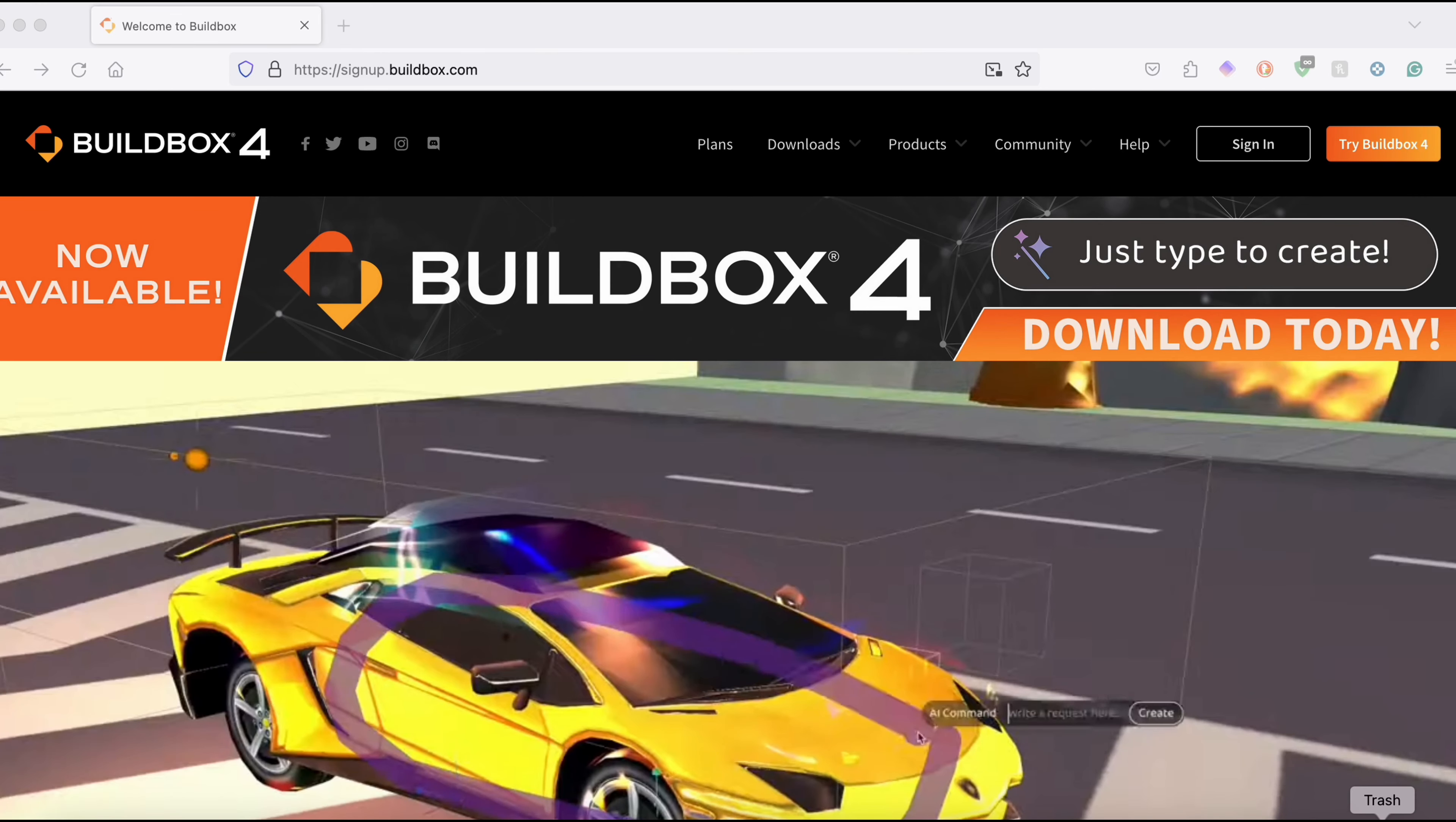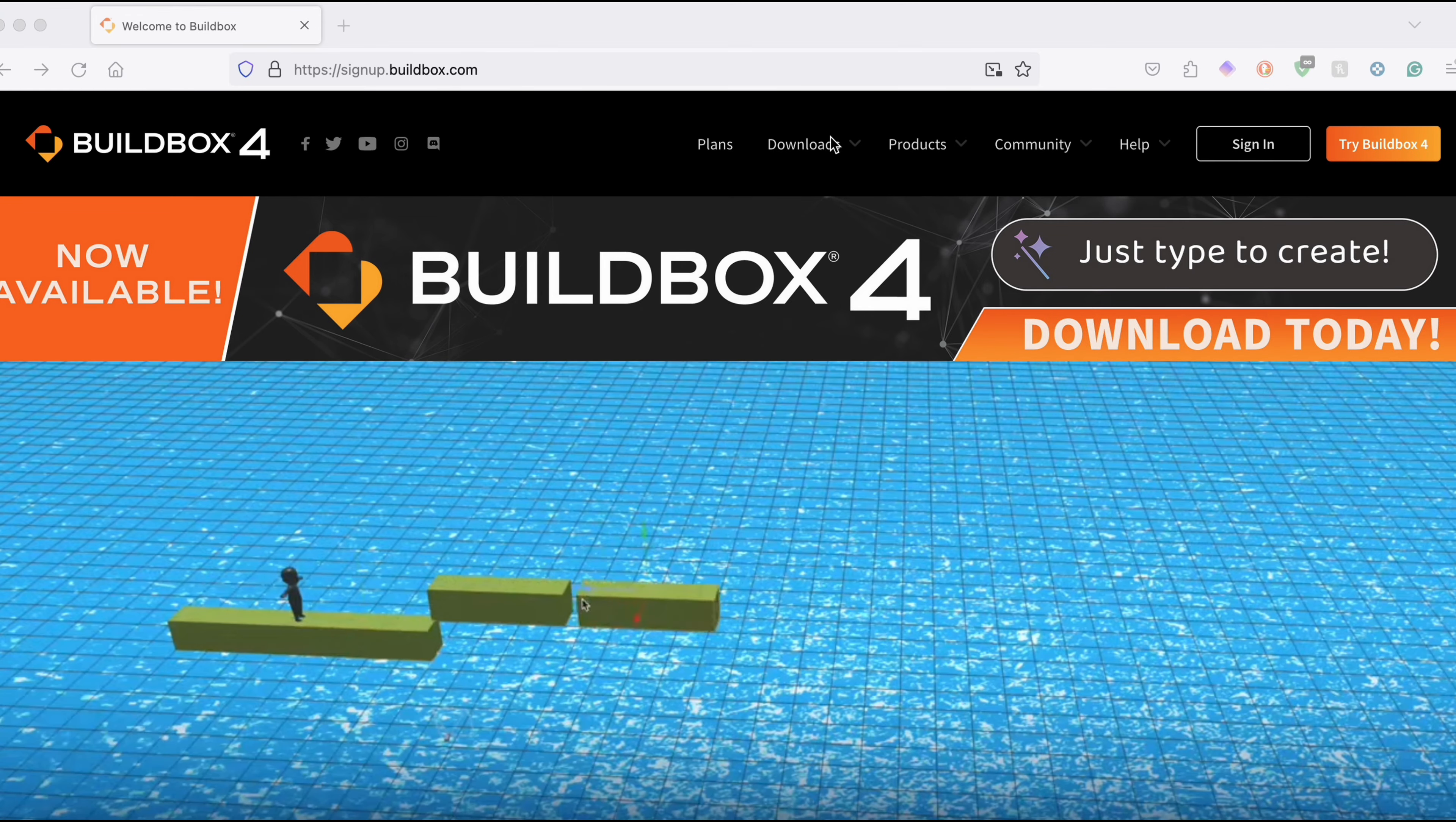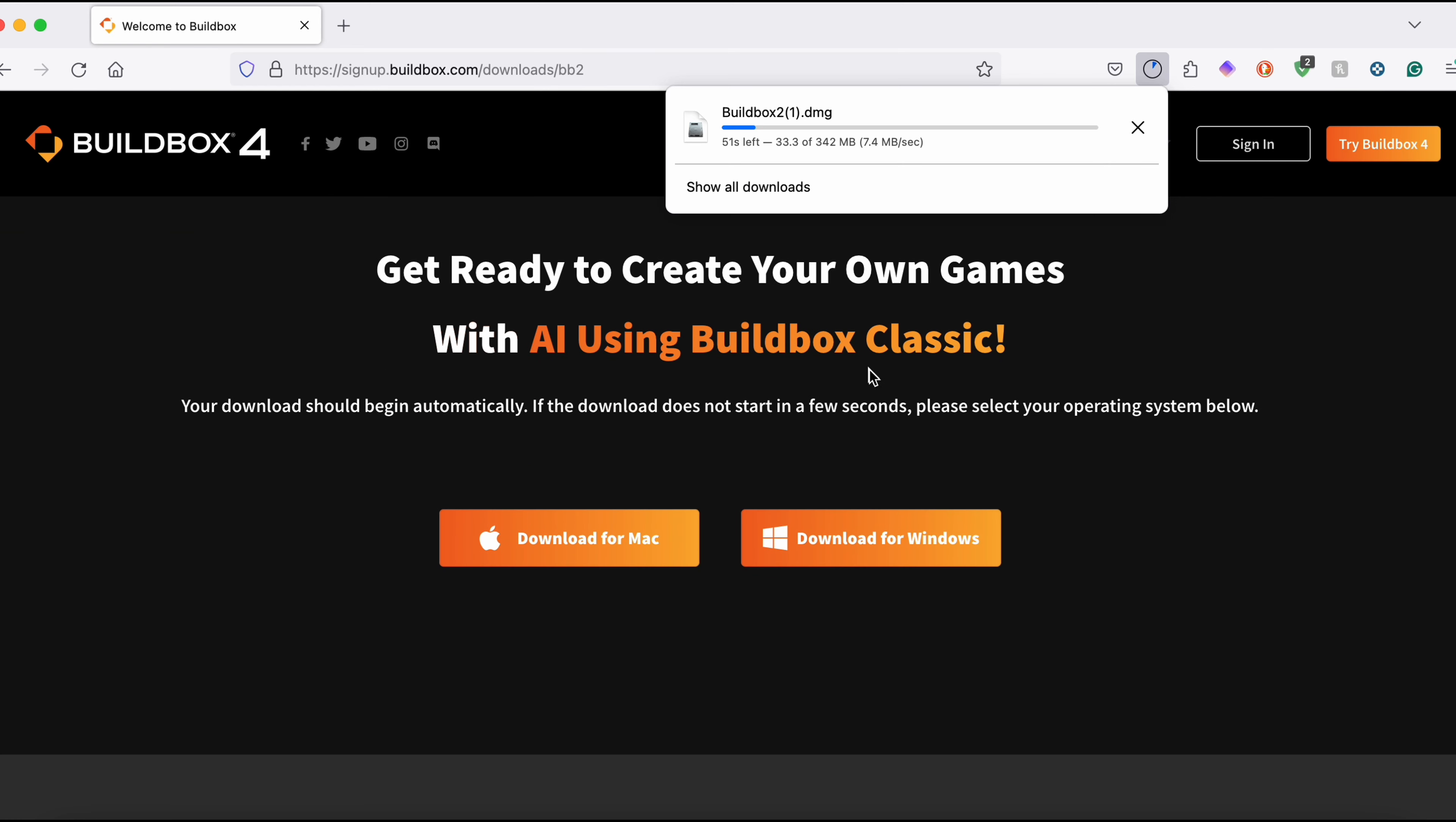Now we're going to start off by downloading the actual game engine itself. If you head over to buildbox.com you should be greeted with a screen like this. Once you're here, you're going to want to head over to the downloads tab and click on BuildBox Classic as that's the software we're going to be using today. Once you click the button it should automatically download your setup file, but if it doesn't you can just scroll down on the page and choose Mac or Windows.